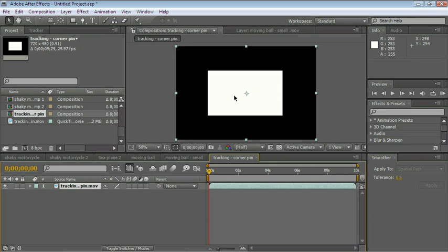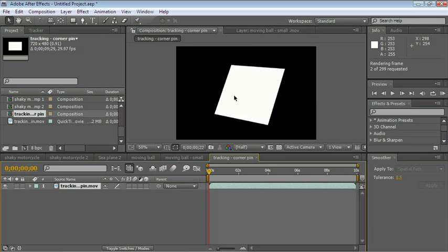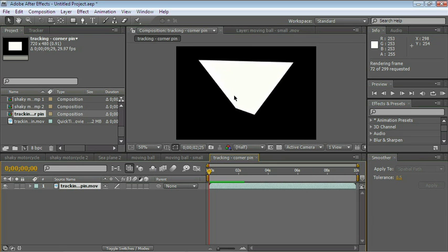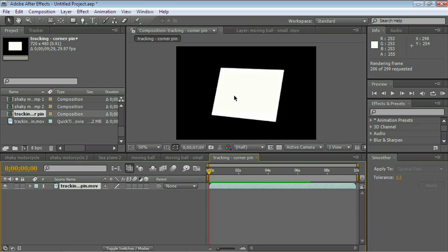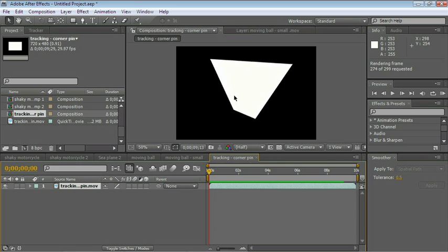Let's zoom out and RAM Preview it. And there you go, all of the corners are doing their own thing.